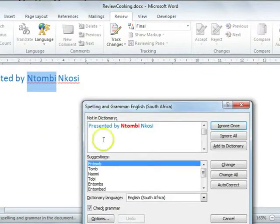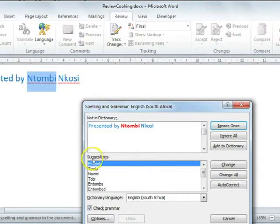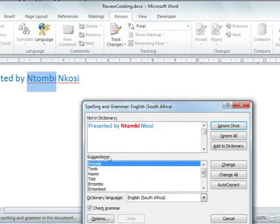When errors are picked up, the computer will also give you suggestions as to how to correct it. In this case, it is a name and obviously a name won't appear in a dictionary.